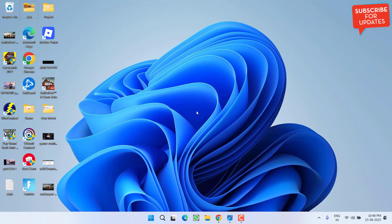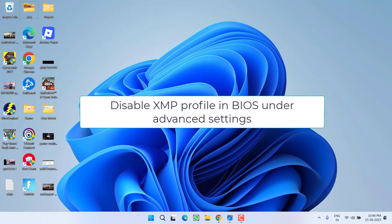First of all, enter into the BIOS menu and you will find the option of XMP profile. Go ahead, choose the option turn off or simply select the option automatic to disable the XMP profile from your BIOS menu.